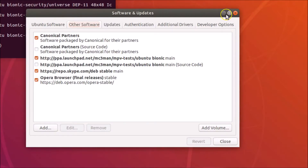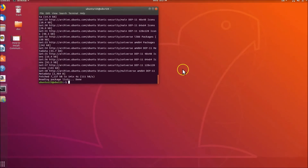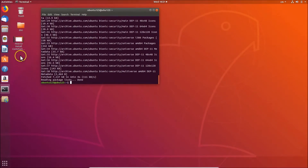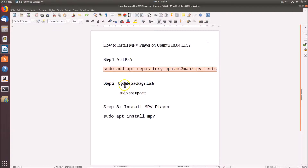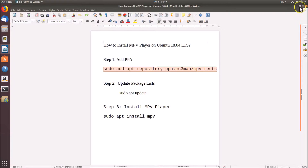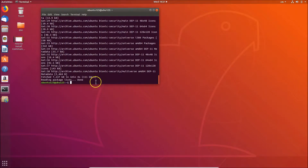After that, we have step two: update package lists. For this we use the command 'sudo apt update'. Go to the terminal and type that command.